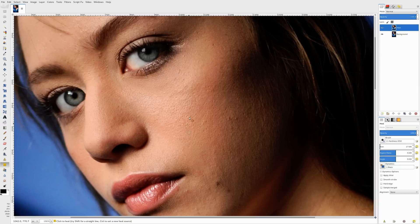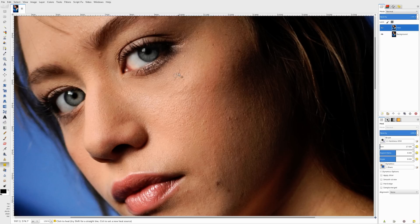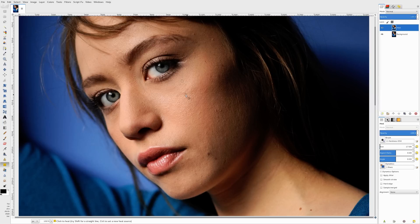But as you start getting smaller and smaller in those pores, what you'll actually do later on is probably use a skin smoothing technique, where you blur it a little bit but you also retain texture. And that's what you'd come in to get rid of those pores.